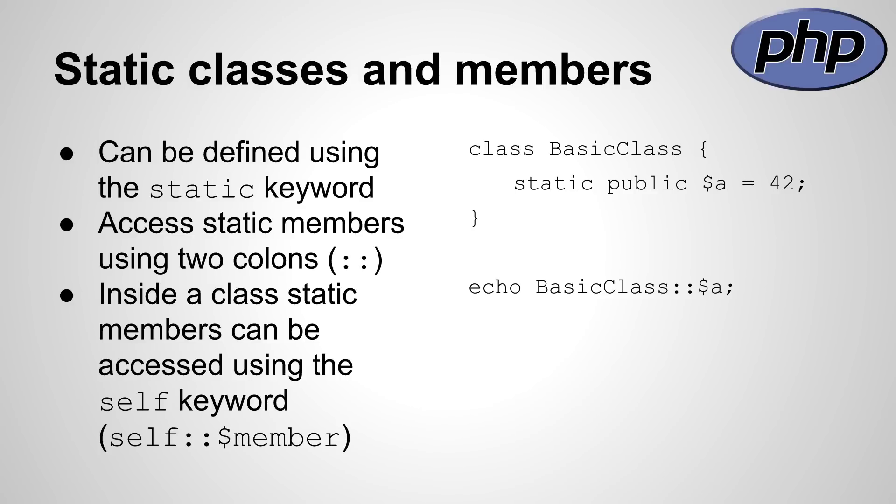Inside a class, static members can be accessed using the self keyword. The third point on the left side shows an example of the self keyword usage.